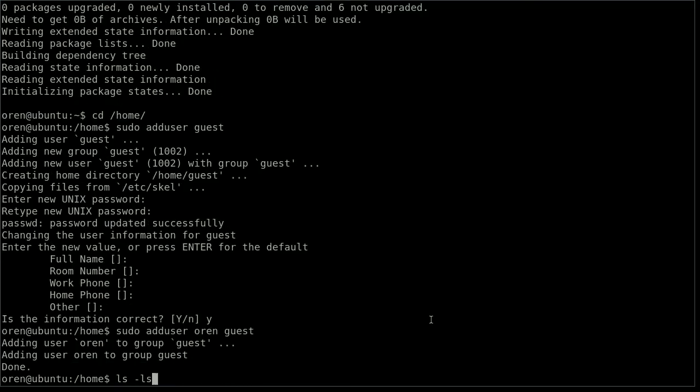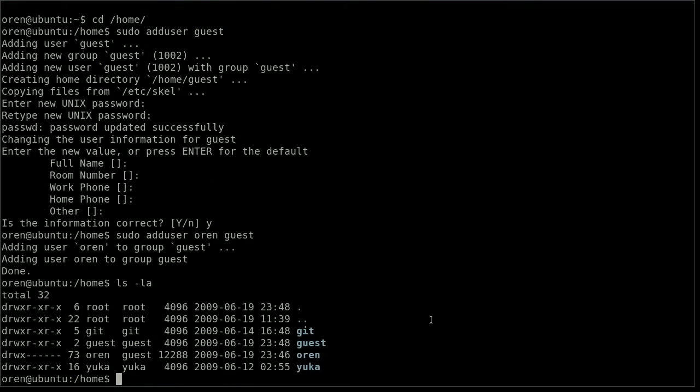I want to make sure that my home folder is secure. And it looks okay, since only Oren can read, write or access it. I also want to give Oren write access. I want him to write on the guest account folder.